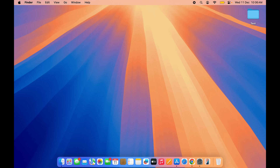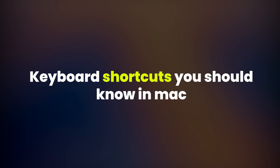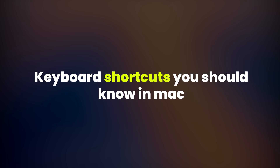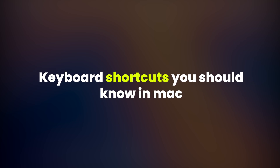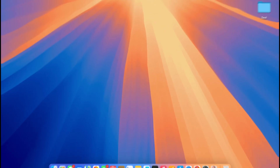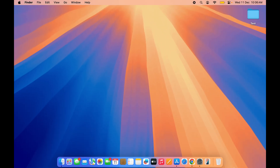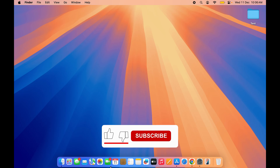Hello friends, welcome to House of Tech English and in this video I am going to tell you some keyboard shortcuts which you can use on a daily basis on your Mac. Especially if you are new to Mac, these keyboard shortcuts will definitely help you in your day-to-day tasks. Without wasting any time we are going to start the video, but before that if you are new to the channel don't forget to subscribe.